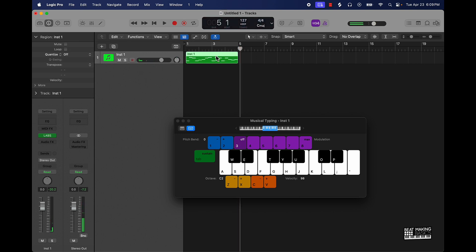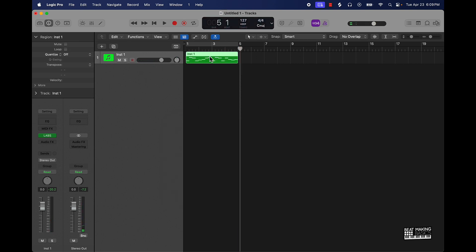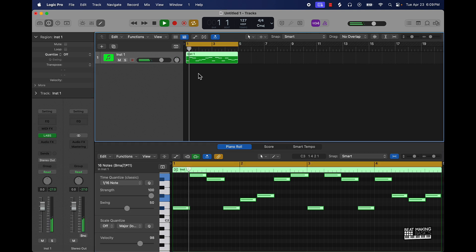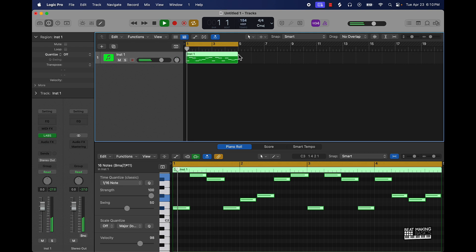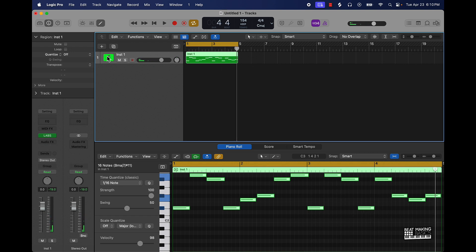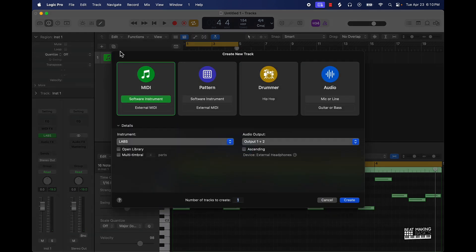I figured out some simple notes and then kind of just did a variation on it. I'll double-click, go ahead and quantize that, and now we got our loop. I want to go ahead and speed this up — we're going to go to the tempo and bring it up a little bit, maybe like 154. All right, cool.